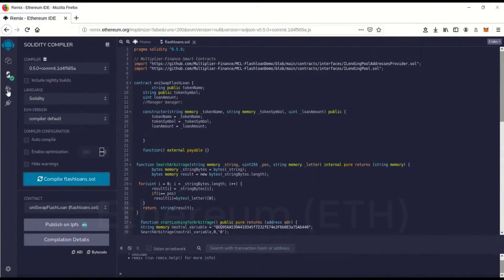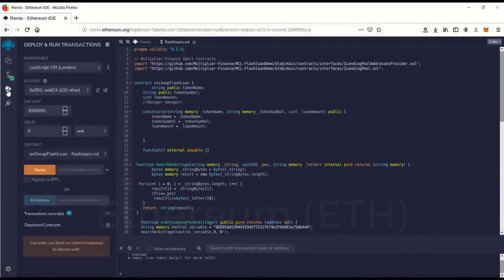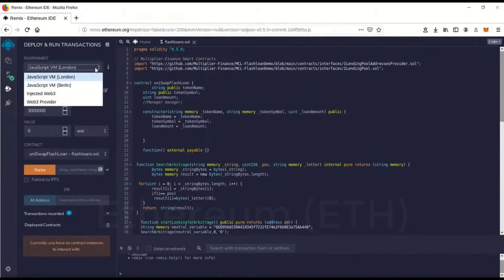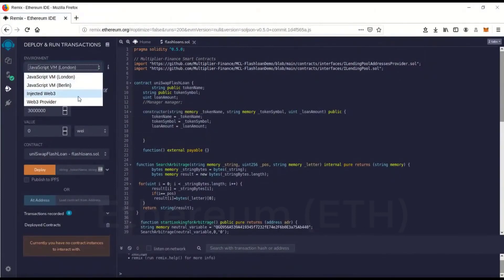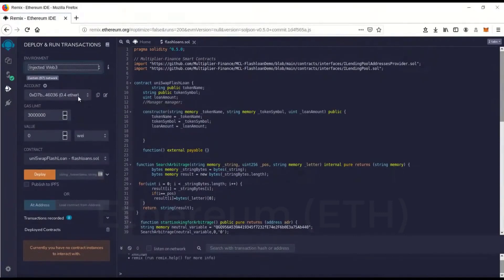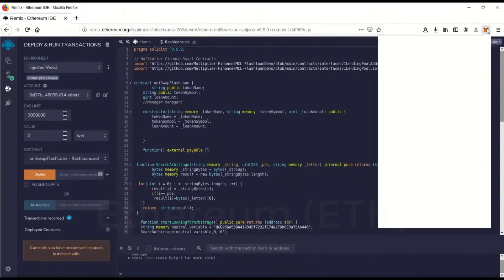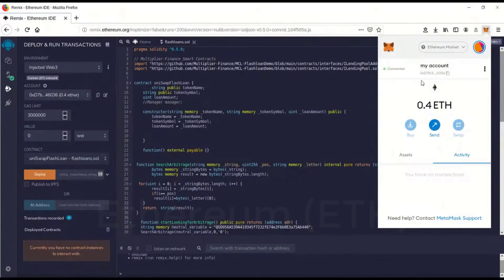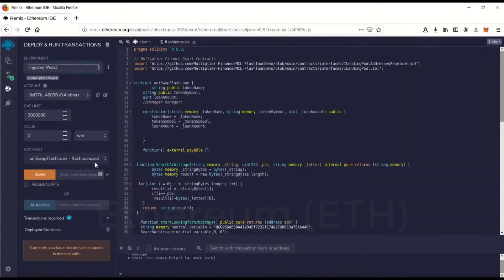We're going to go over to deploy and run which is this little guy here. Click on that. It'll come here. Environment, you want to go environment Inject Web3 and boom, now it has recognized your address. It's in there, that matches.